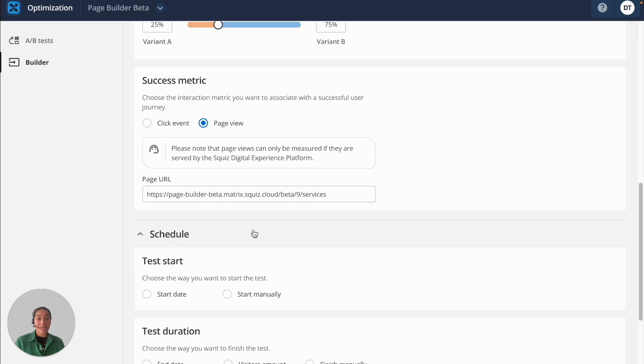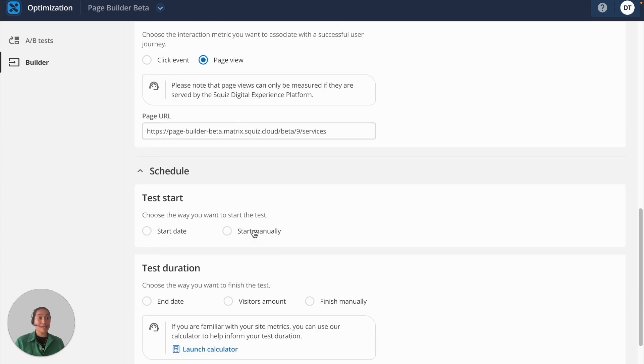In this example, my experiment is successful if users click on the sign up to services call to action linked from the hero banner.